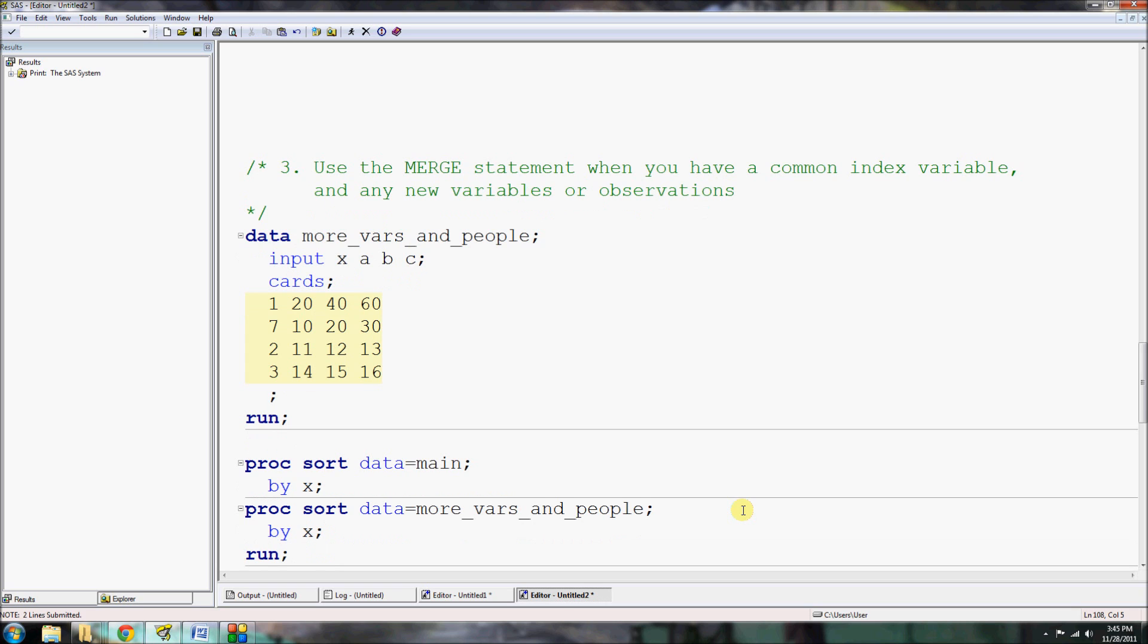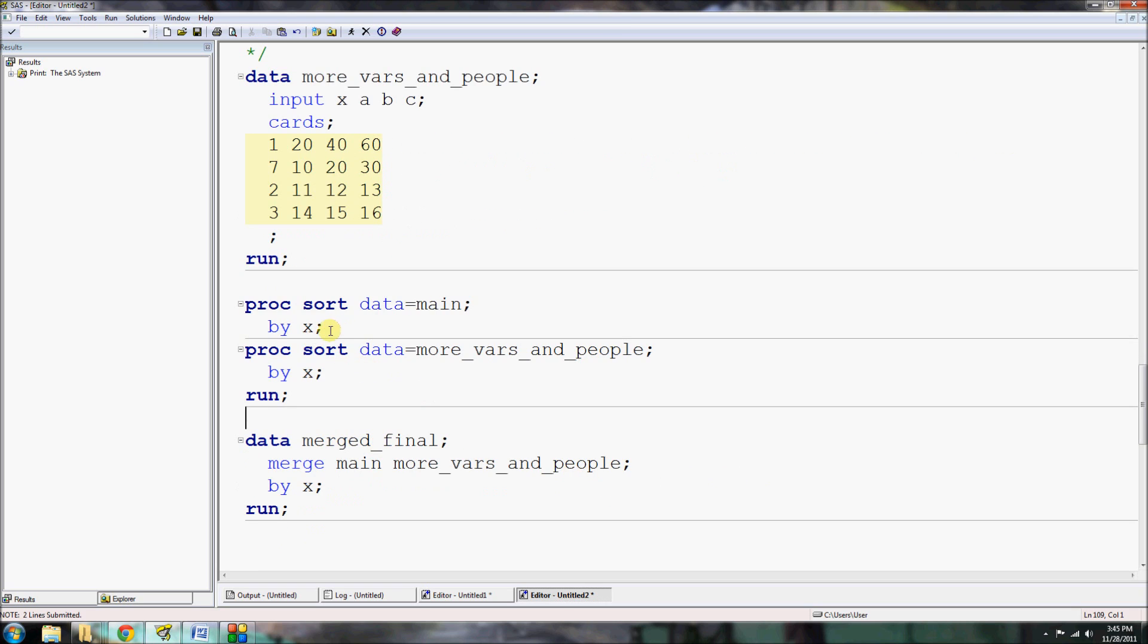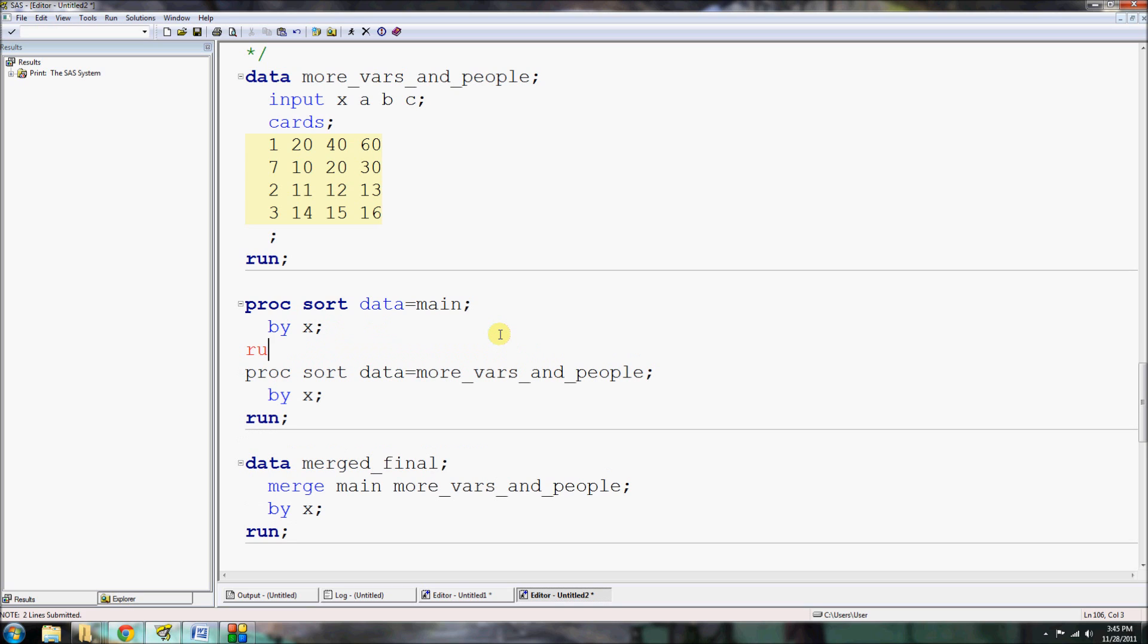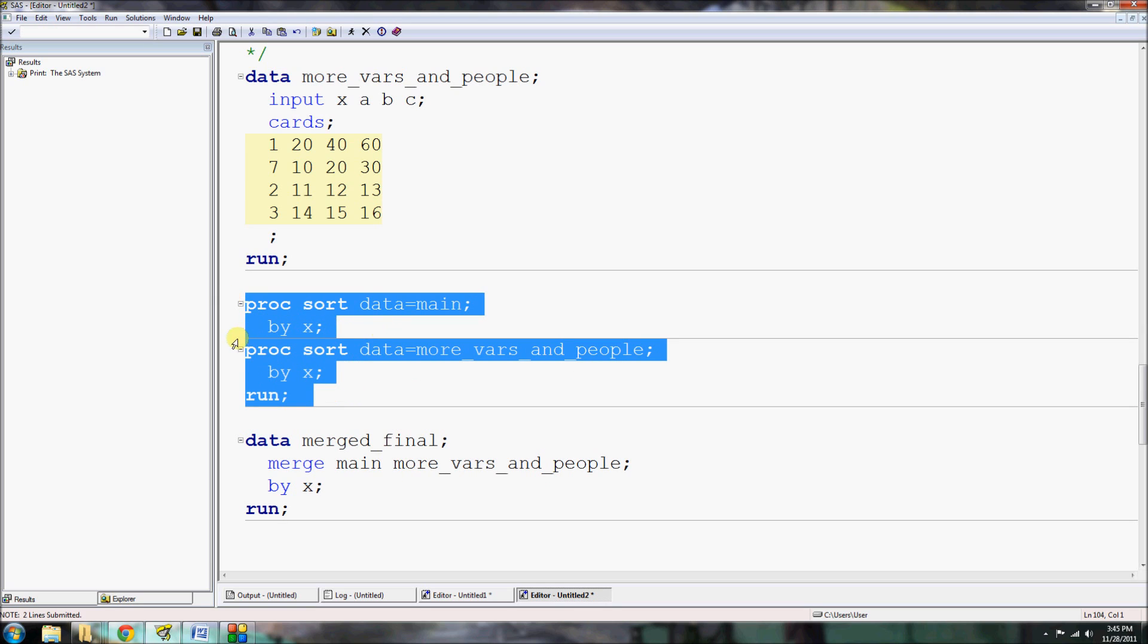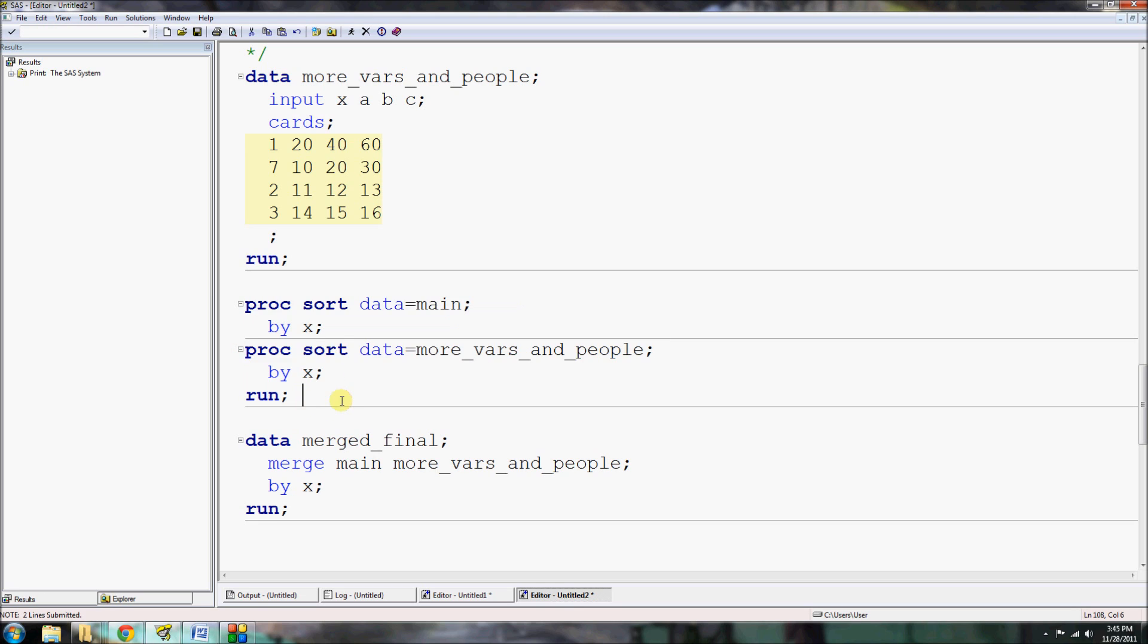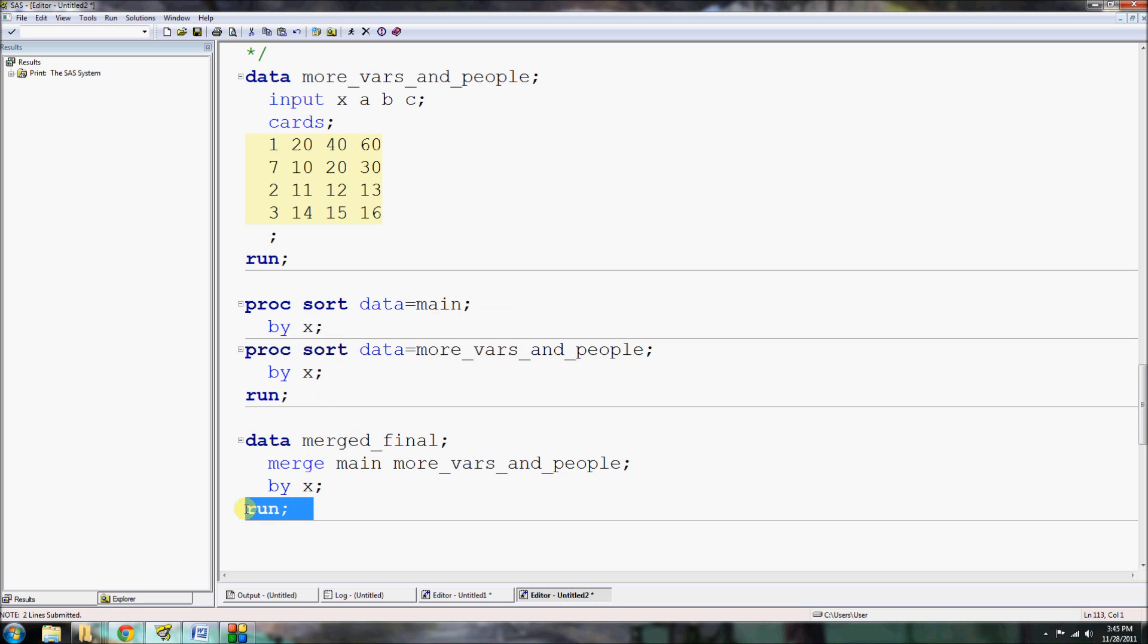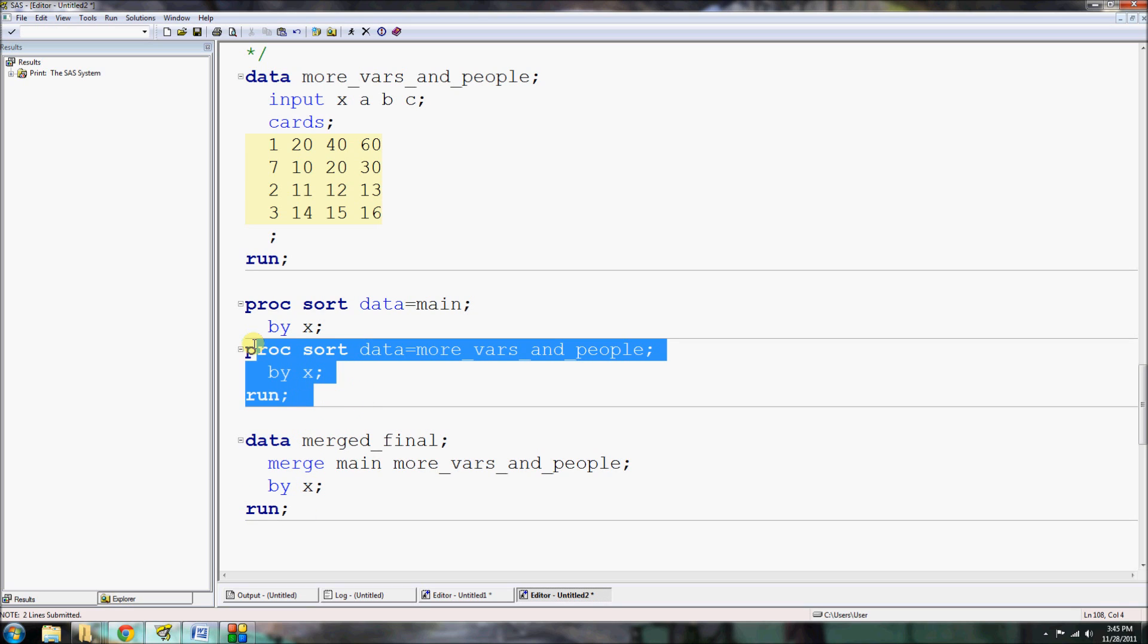And you would run that. Now you might be asking yourself, why did I omit this run statement below the first proc? Well, when you have two or more procedures that are going to be run often as a group, you can omit the runs in between as long as you make sure that whenever they're run, they're run together. Because if I ran this code right here for the proc sort by itself, it would never get registered until SAS saw another run statement, wherever it might be. But if I'm going to run these all the time as a pair, these two proc sorts on my main and my more_vars_and_people datasets, then I can omit the run in between and just make sure to run them as a group.